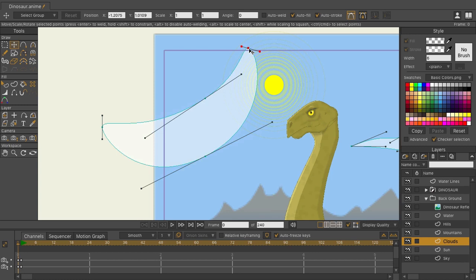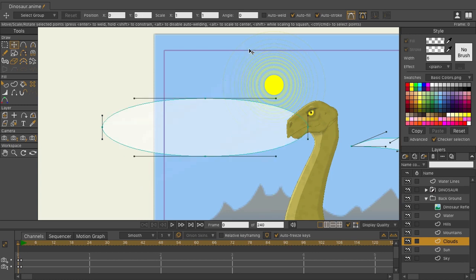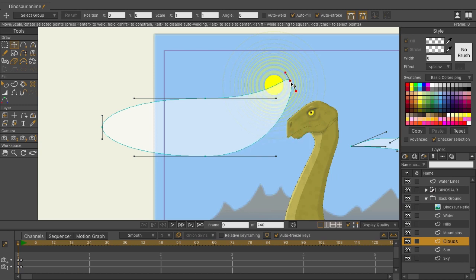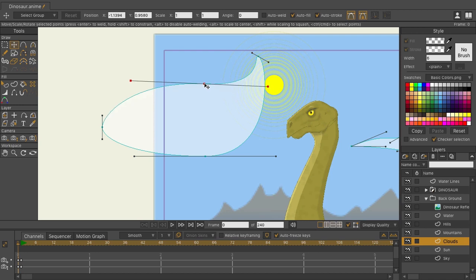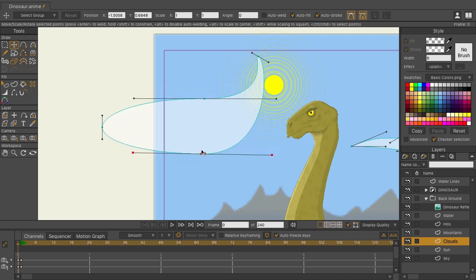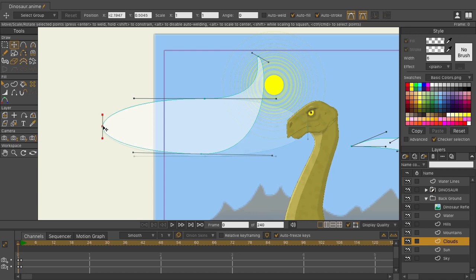If at any time you want to lock this so that you only modify one set of handles, you can do so by clicking fixed Bezier handles. When you do this now, if I click and drag on this point, you can see that it doesn't modify any of the other points. So this allows me to get precise shapes just how I want them. So let's say I want that dip to remain consistent just like that. Well, with fixed Bezier handles turned on, I can go in and continue to make modifications and it'll do its best to keep that shape.